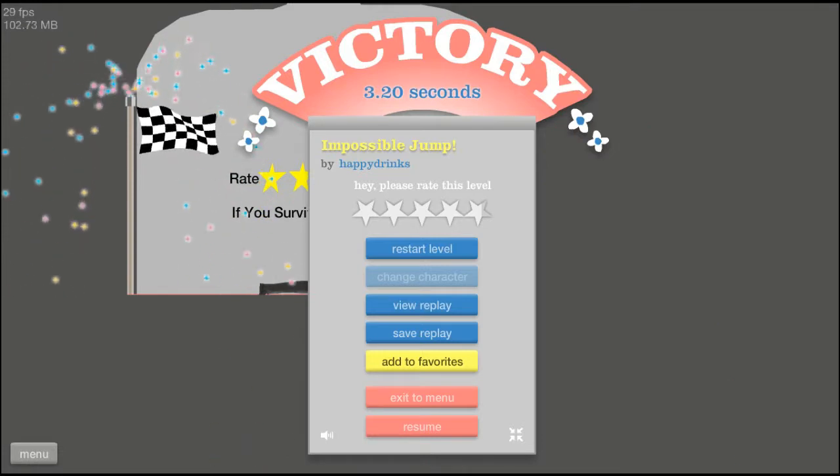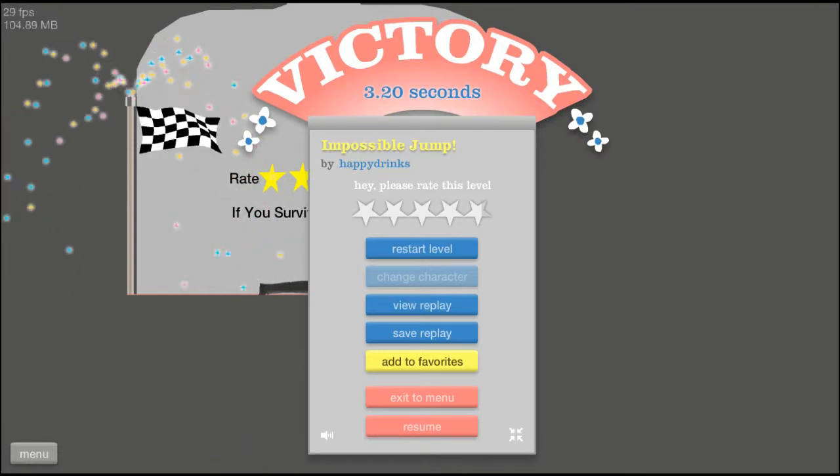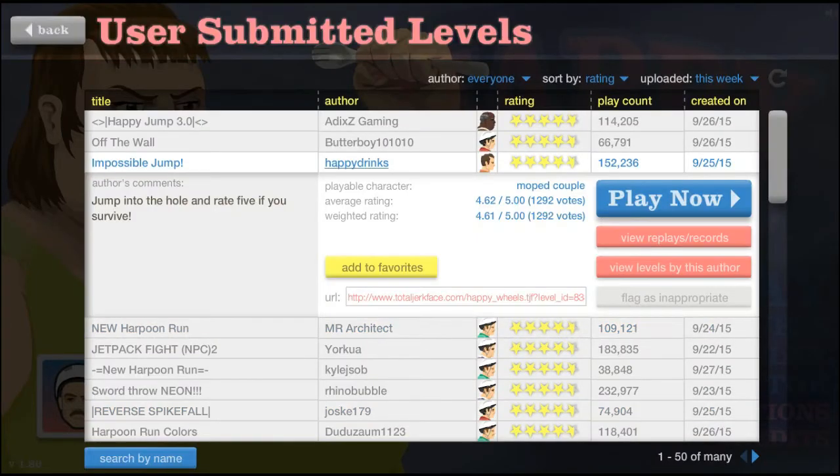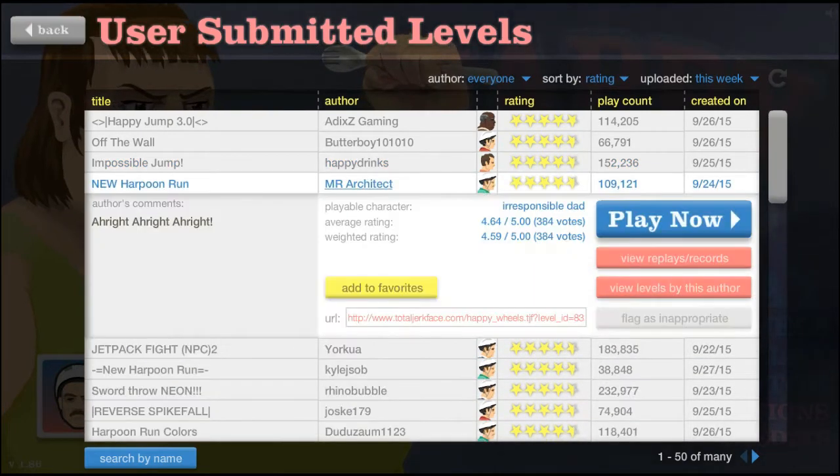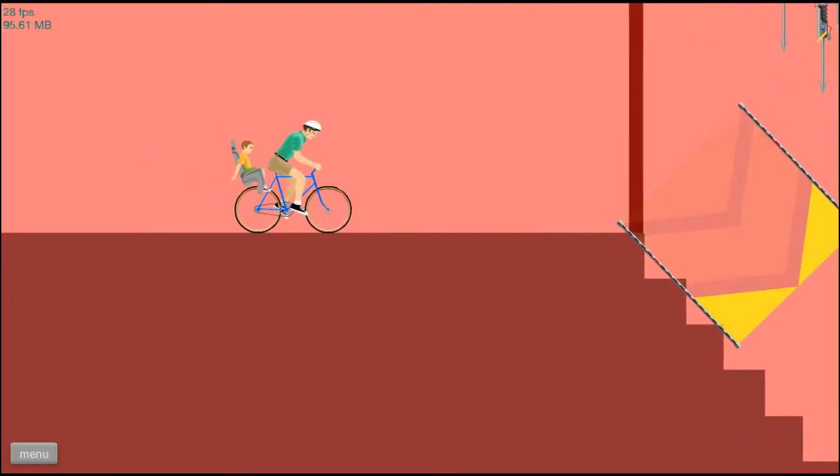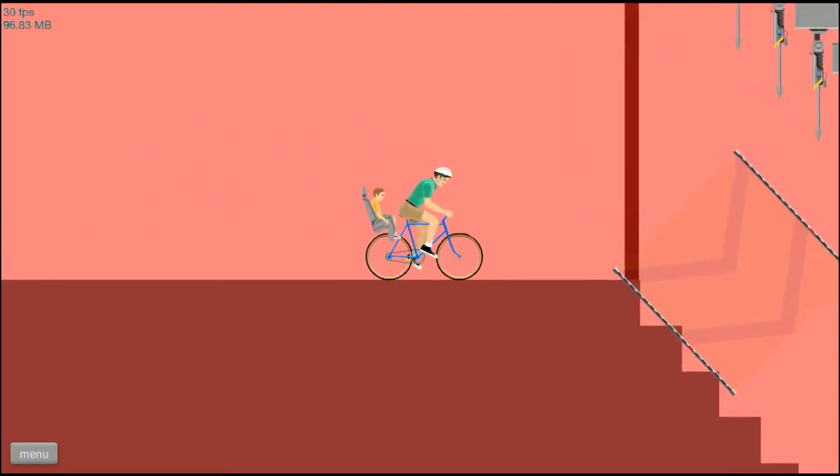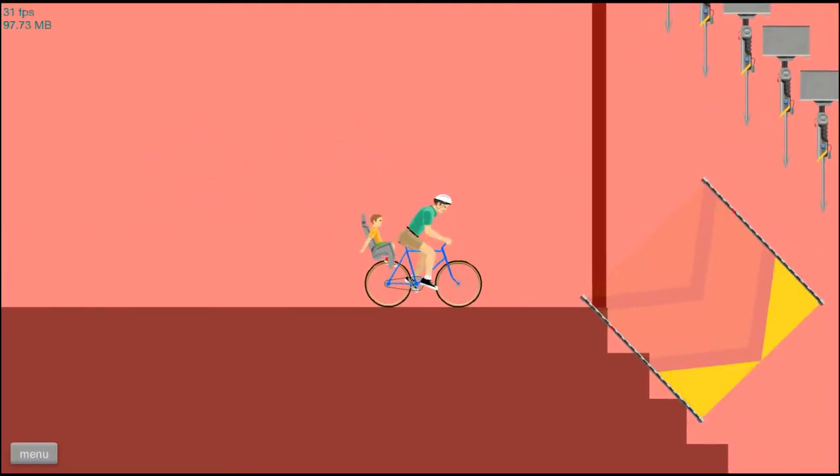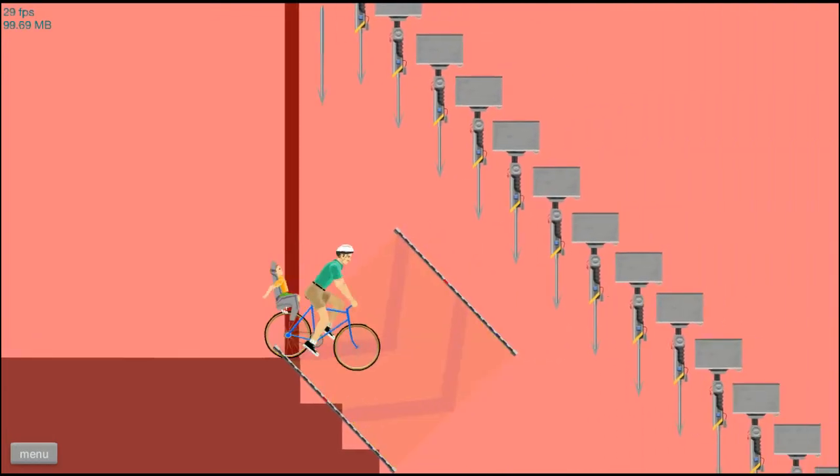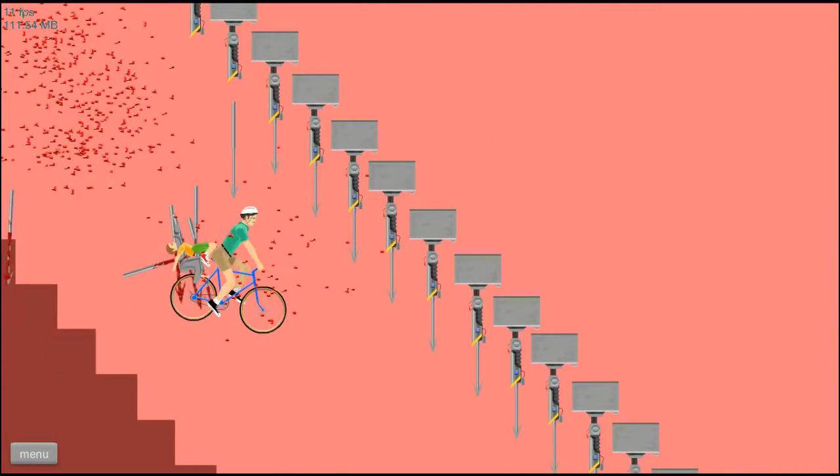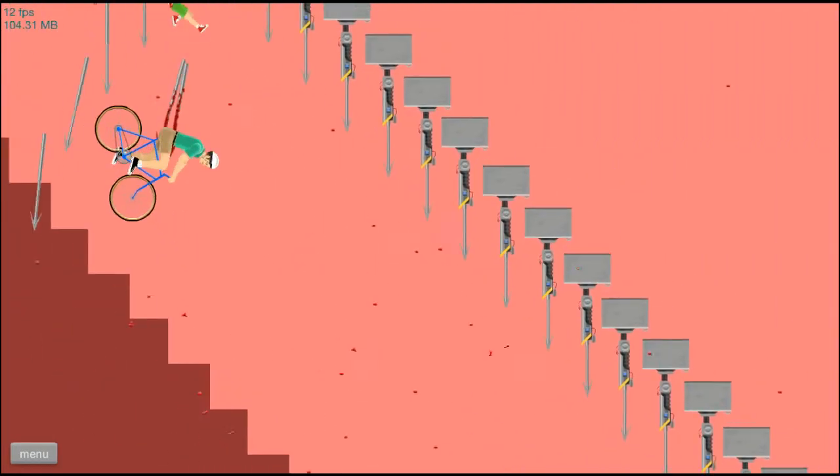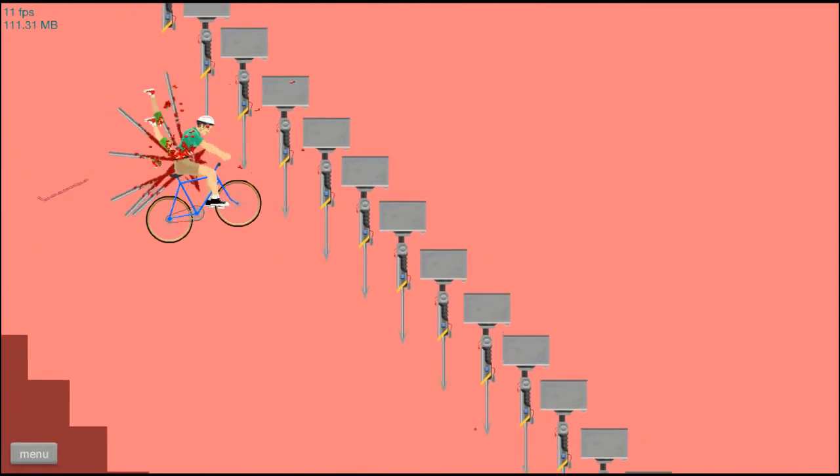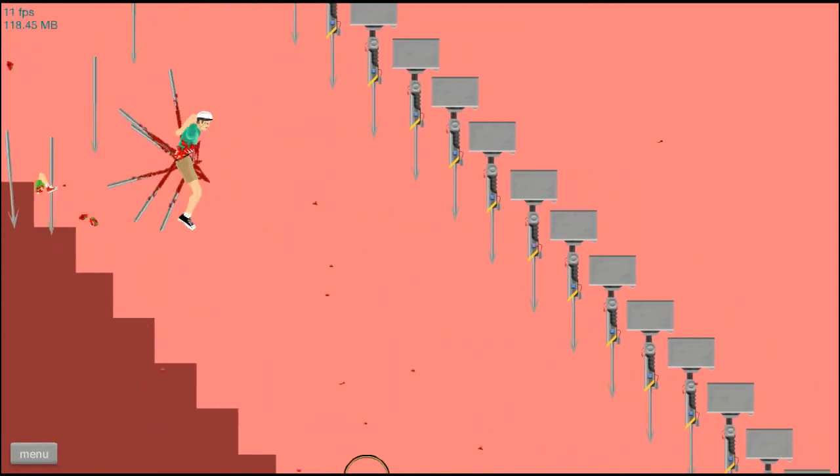Alright, New Harpoon Run. Let's go, let's go. Oh my lord, alright we can do this first try, let's do this. Oh no, oh my god, the lag is real, the lag is real.